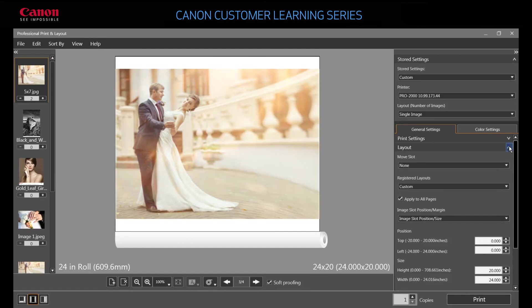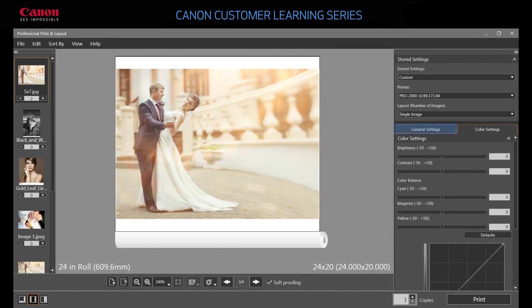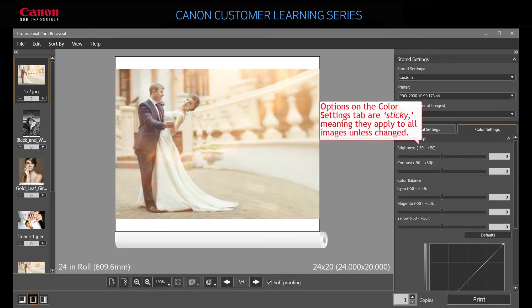On the color settings tab, you'll find more advanced color options including curve adjustments, brightness, contrast, and balance, as well as buttons for returning to default settings. Remember, settings here apply to all images, so click defaults to reset your changes back when you're done editing.